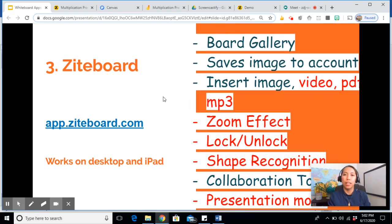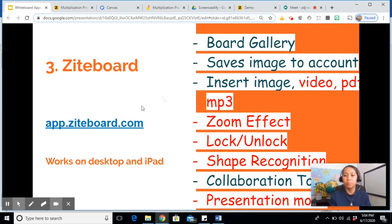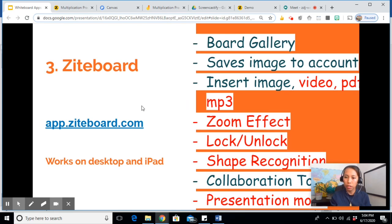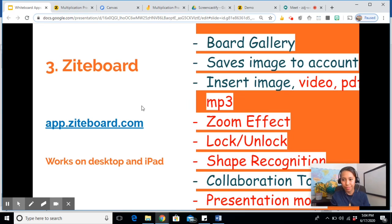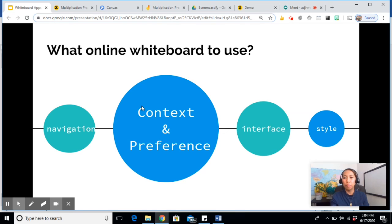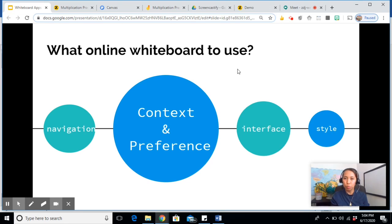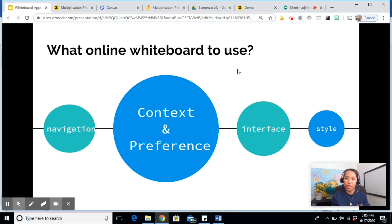The Ziteboard has too many features, but overall I think I like the Jamboard best, mainly because of its smooth interface and user-friendly navigation. But then again, it depends on the purpose of your instruction. Whatever whiteboard you want to use, it will always depend on your context of instruction and your preference. Thank you for watching. I hope this helped you decide which board to use. Hope to see you in the next video tutorial. Thank you and have a great day. Bye bye.